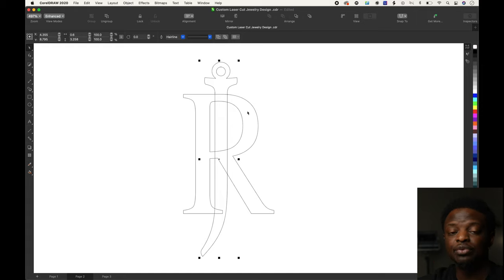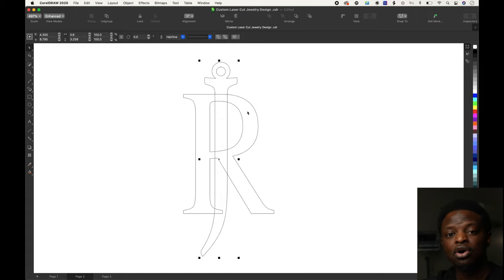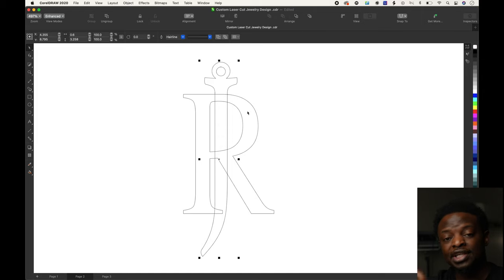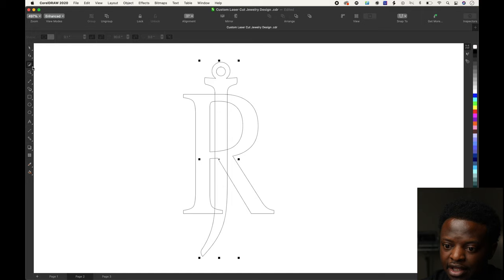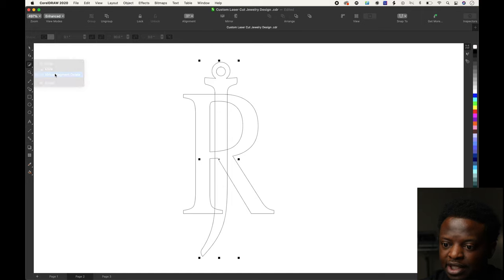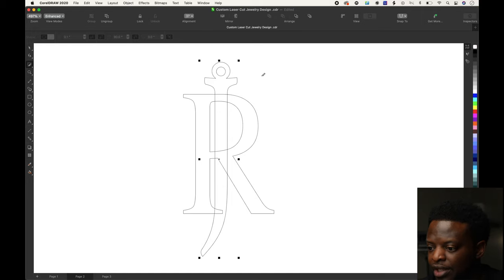As you can see, we got it lined up right in the center just like we want it. To make sure we line the J on top of the R just like we want it when it's all cut out, we're going to select the virtual segment delete tool.